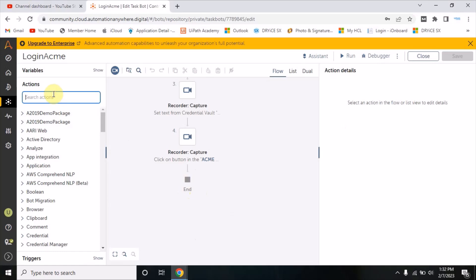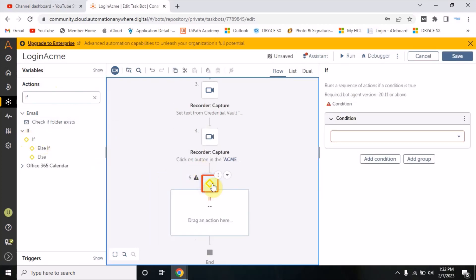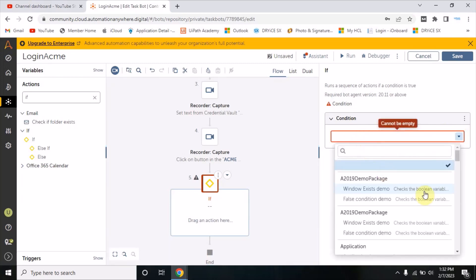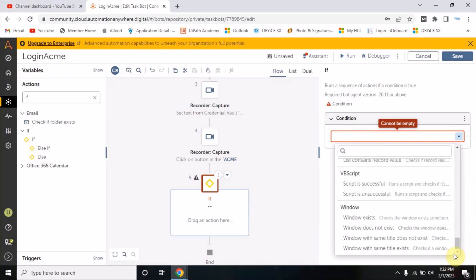To implement this in Automation Anywhere, there is one action which is 'If' - expand this and drag and drop the IF here. You will see a lot of options. When you go down you will see a window section where it says: window exists, window does not exist, window with same title does not exist.